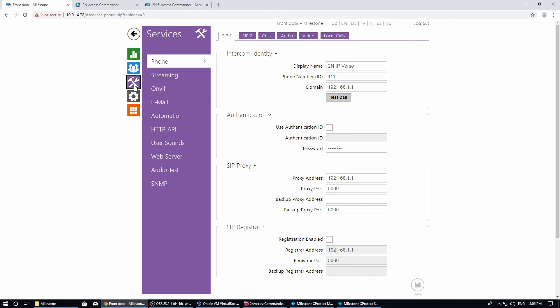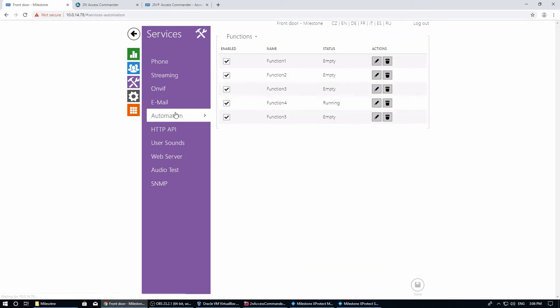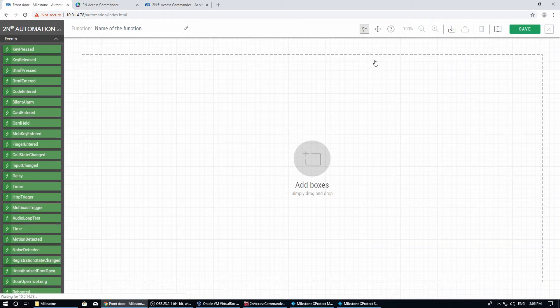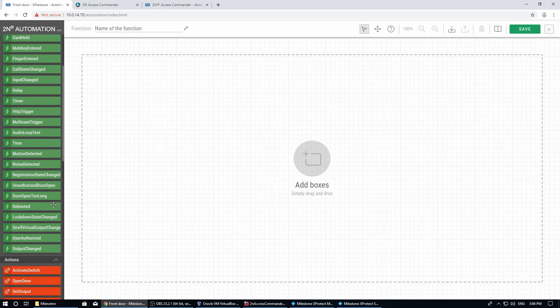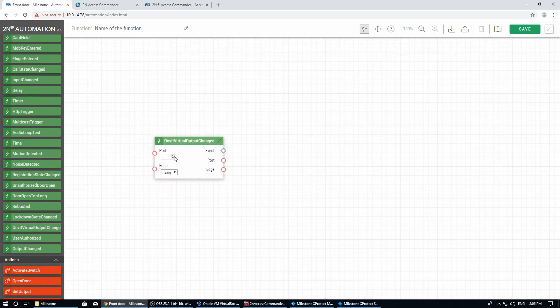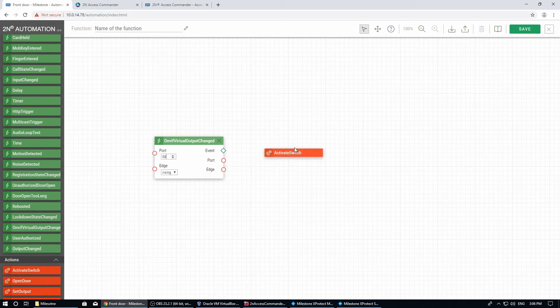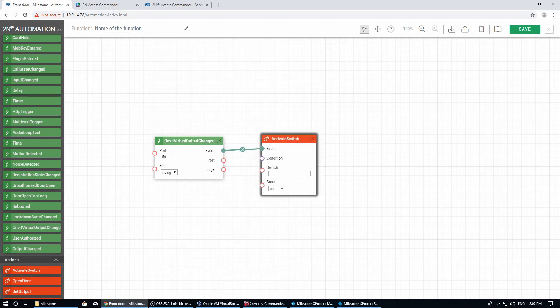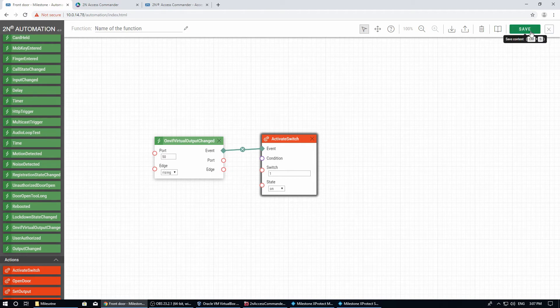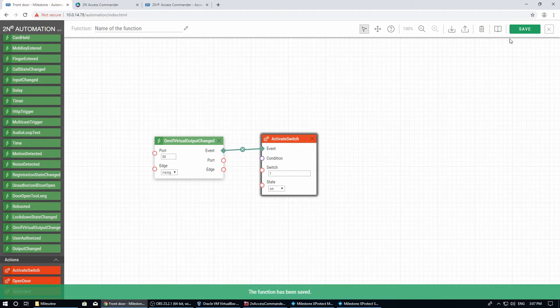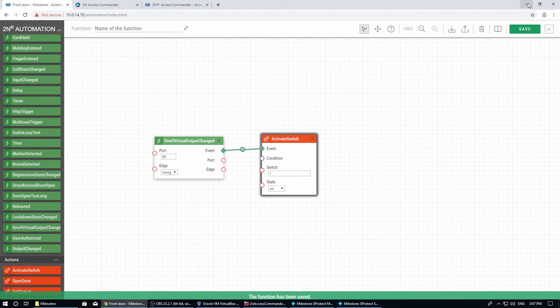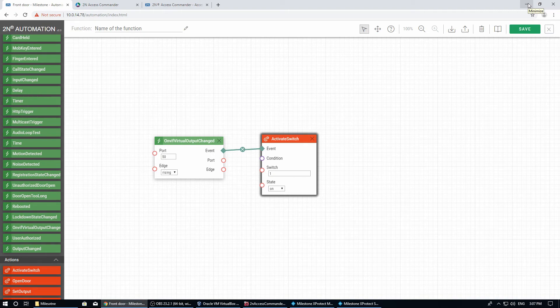For that, we'll use a very simple automation function. We'll take the block 'virtual output changed.' It will be triggered automatically anytime the button in Milestone is pressed. We need to select port 50 for output 1 in Milestone. Note that the inputs may index differently depending on the device. With this event, we will activate switch 1, which will open the door. You can trigger other actions and outputs based on this event.